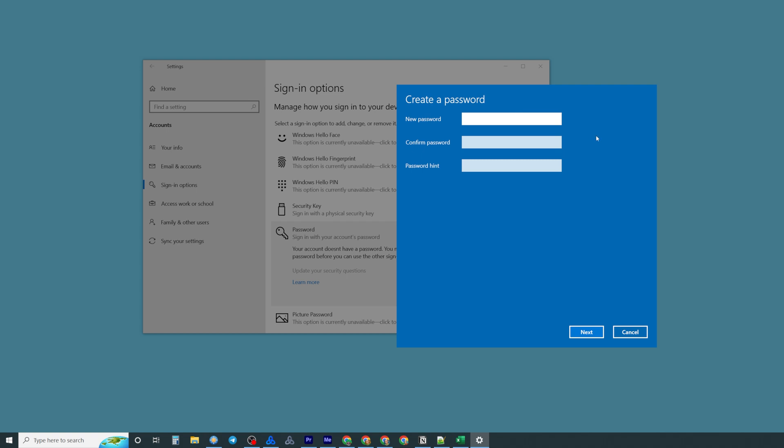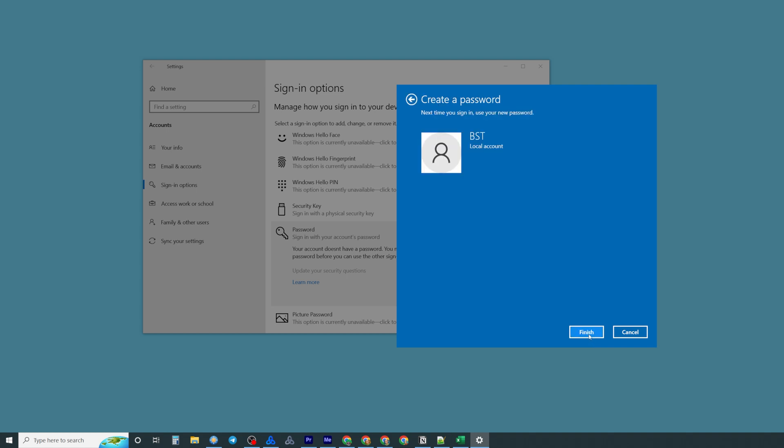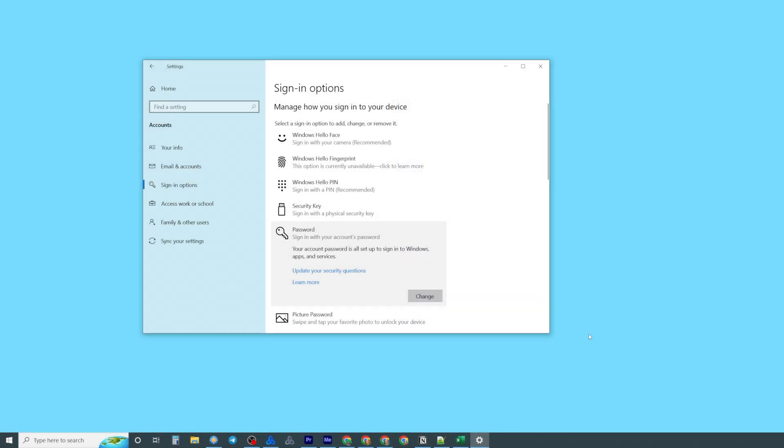We just need to enter new password and then confirm it. After that we can also add a hint for that password if we wish and then we can click at next and then finish.